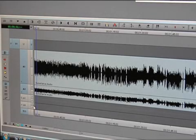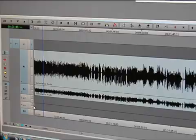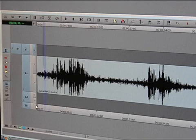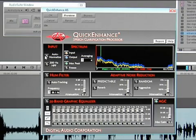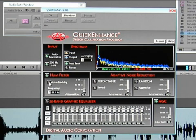Surveillance audio also contains important evidence. For more than two decades, Digital Audio Corporation has provided audio enhancement solutions to law enforcement agencies and the U.S. government. This same technology is now available to forensic analysts using Avid editing systems. Quick Enhance AS clarifies audio evidence that may otherwise be unusable.